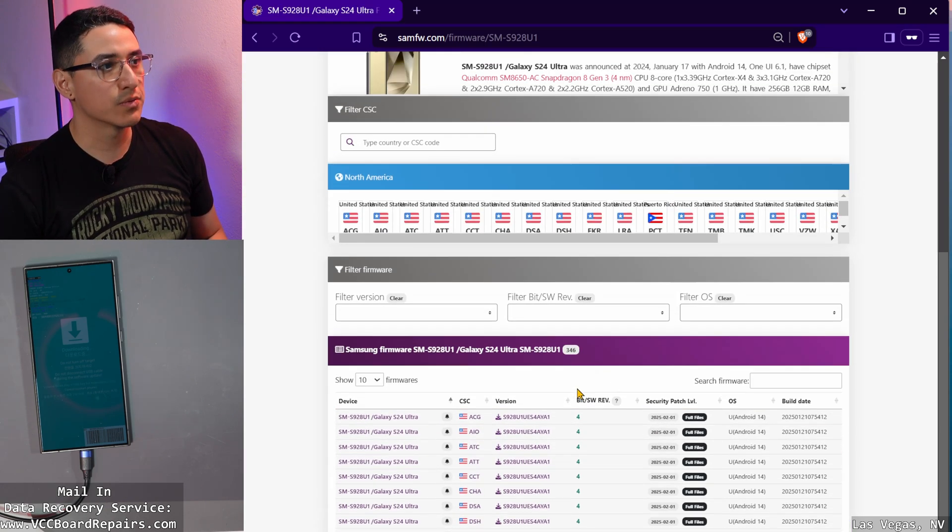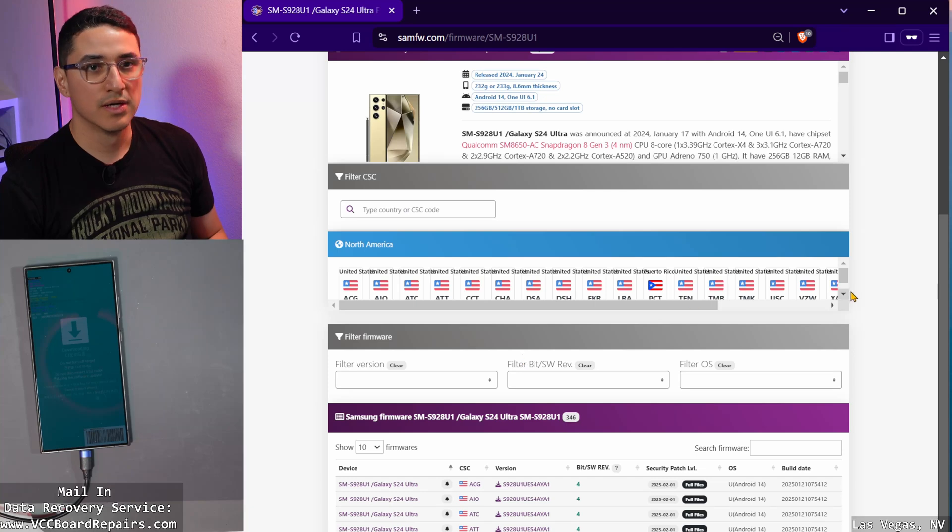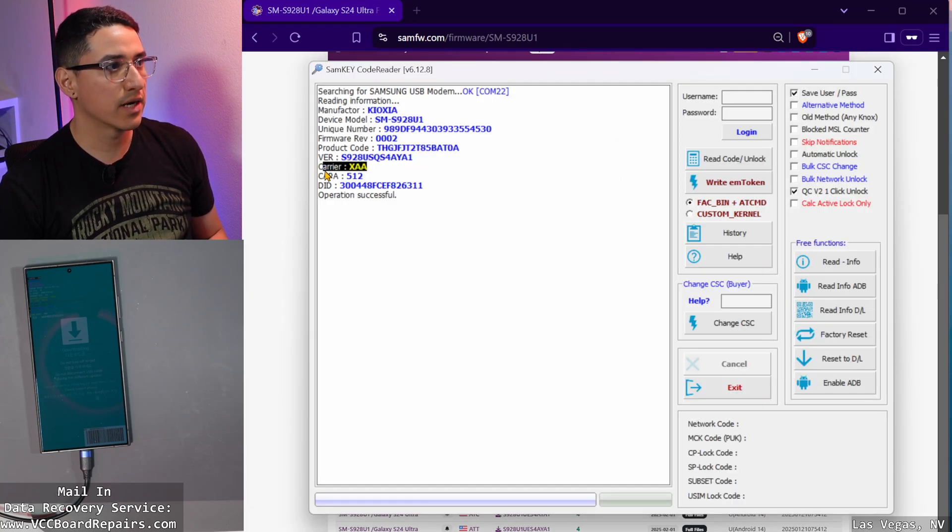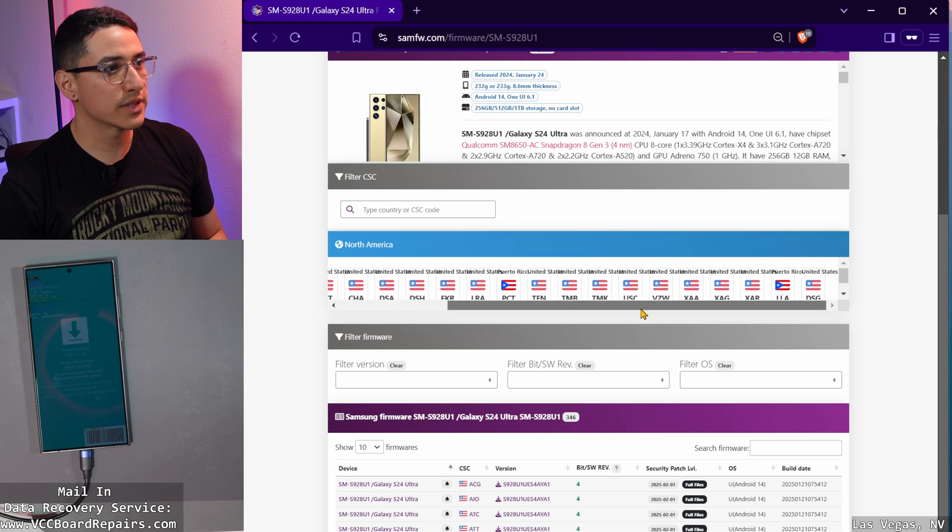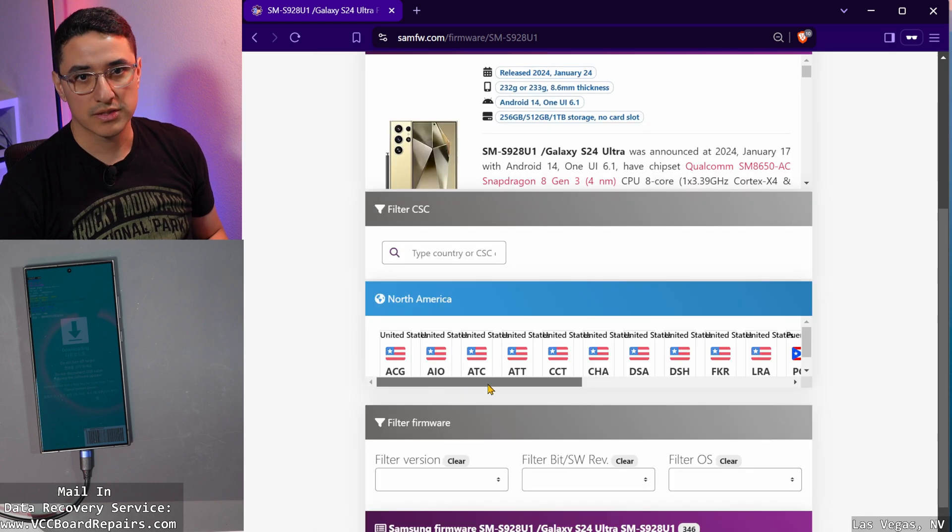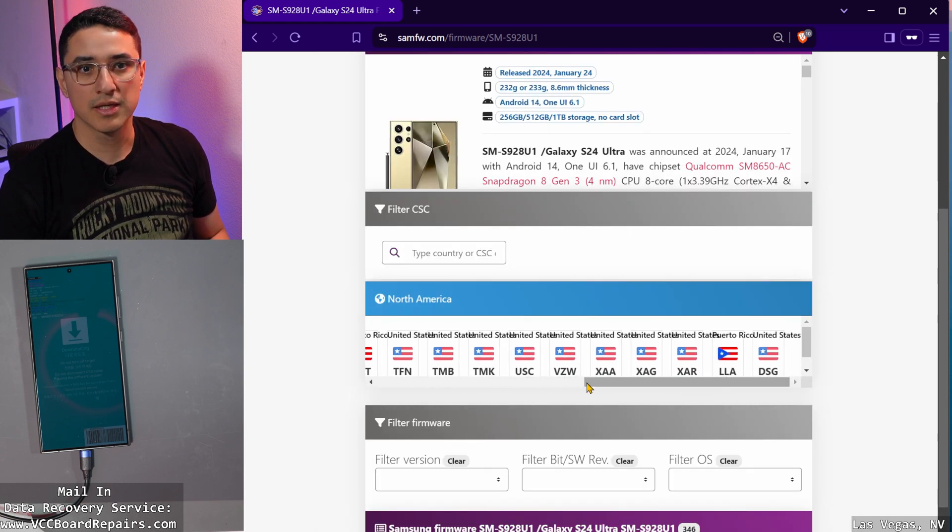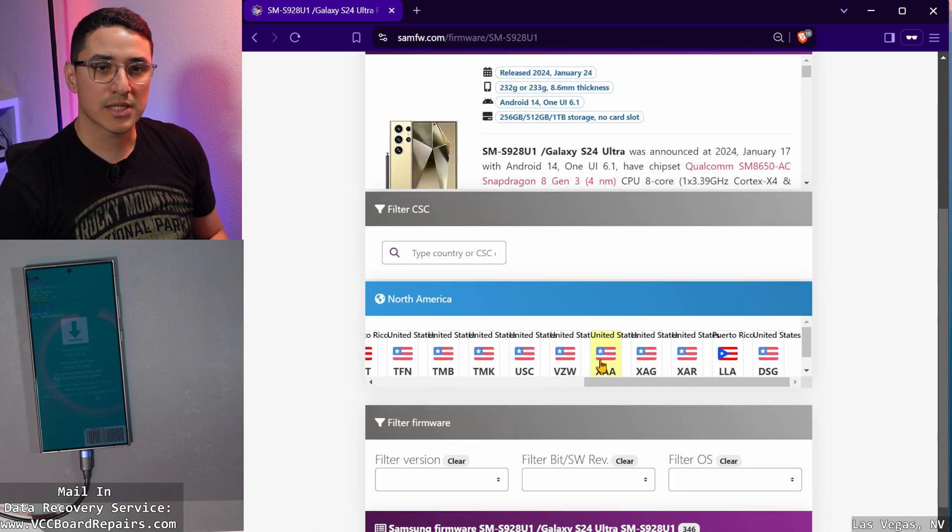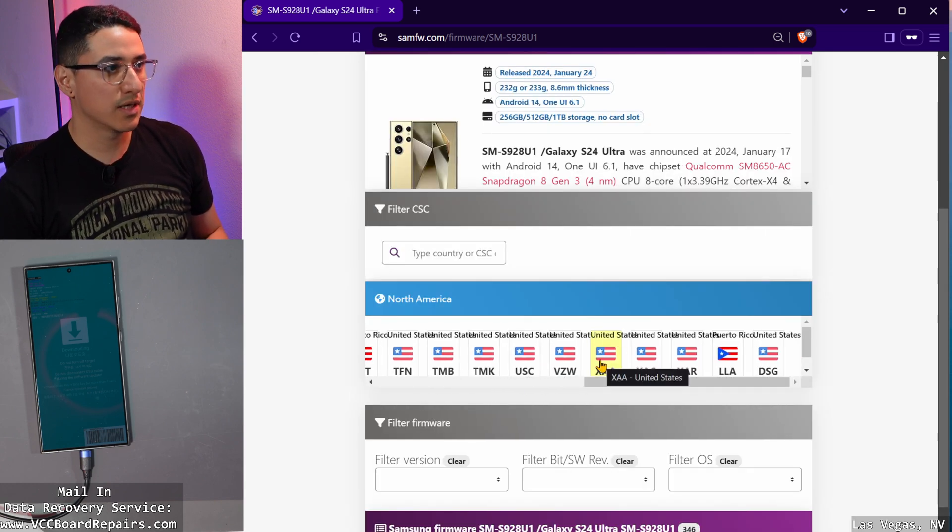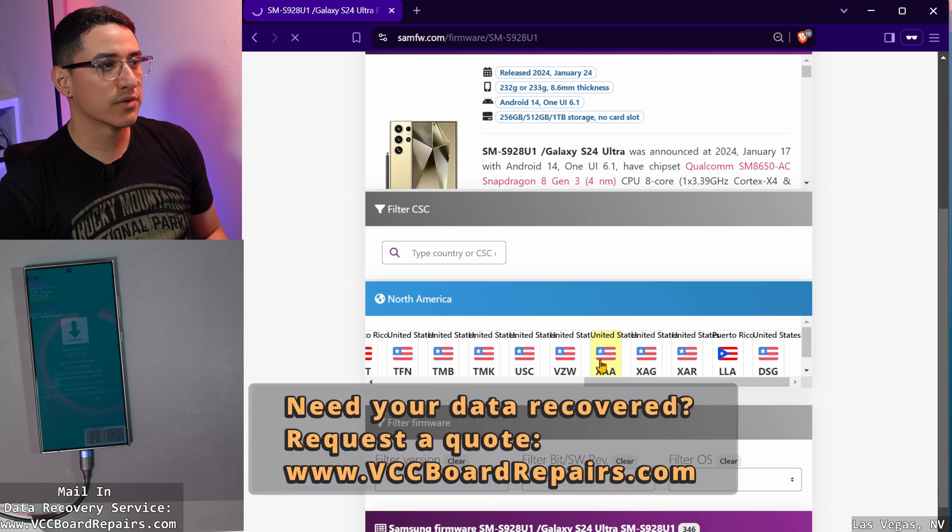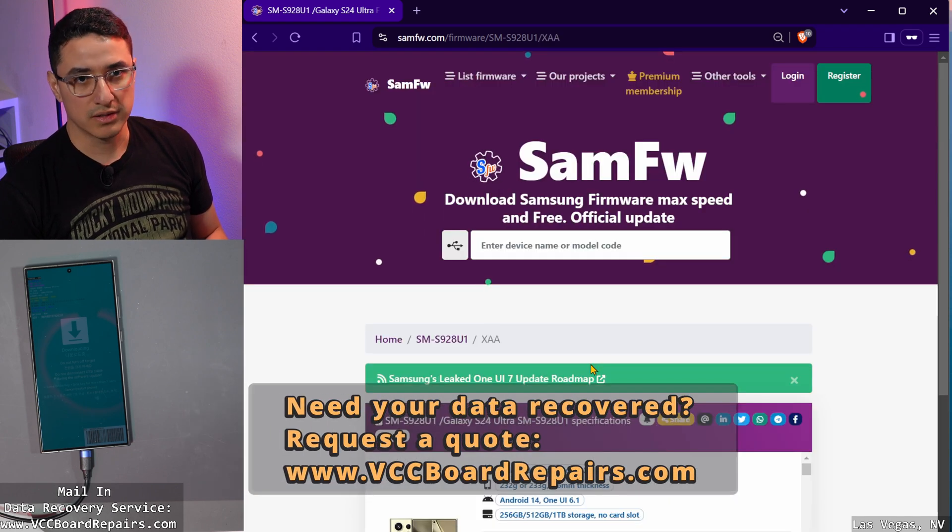Then if you go back over here, there's the XAA carrier code. So if you search here, these are different carriers. Basically Samsung makes a firmware version for your carrier.